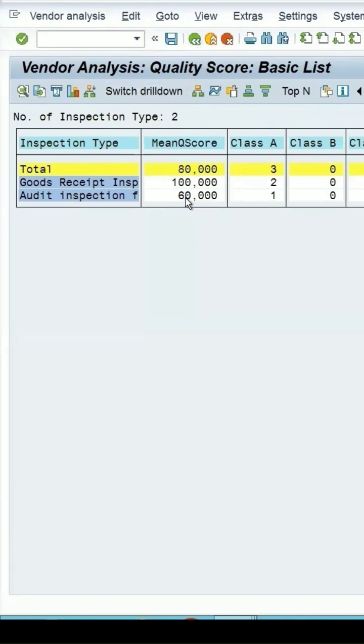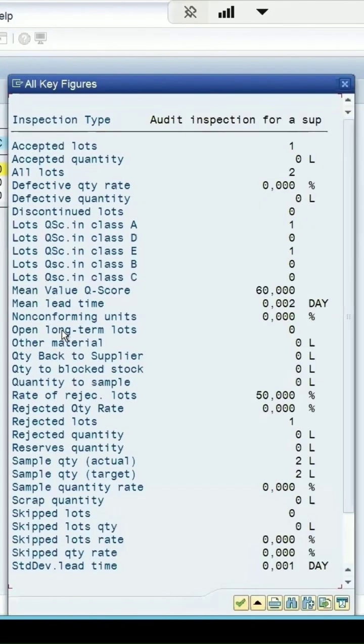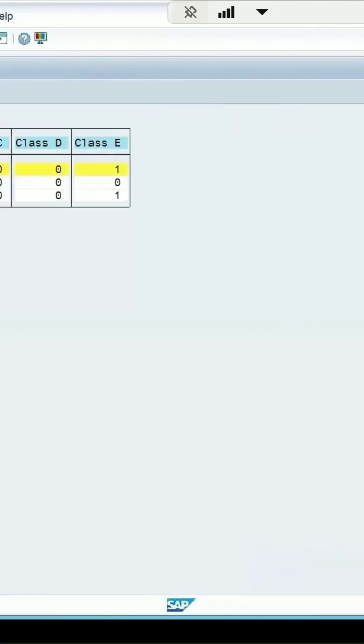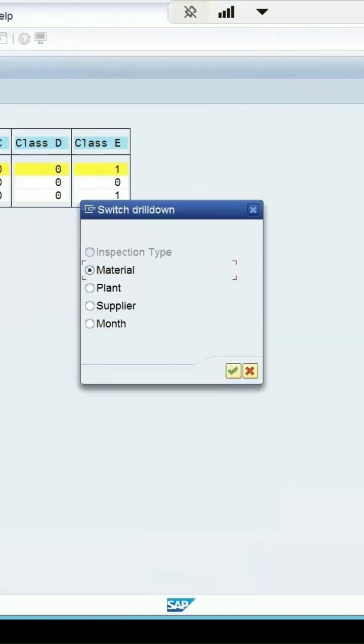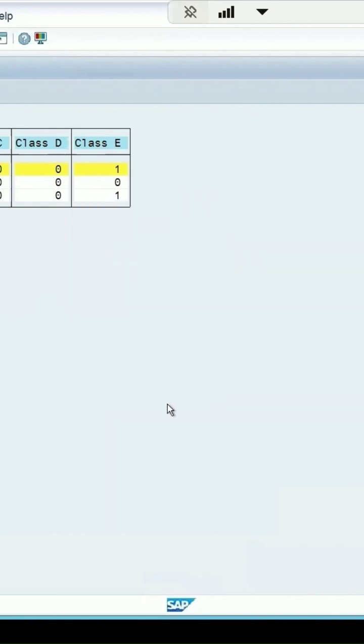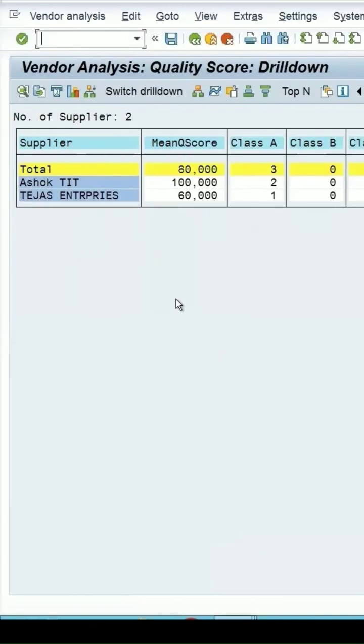If you double click on it, it will give you these details. Here you get the option to drill down further. On the basis of what you want, at present it is taking as a material. On the basis of supplier, select this, so it is giving you this breakup. Want to add a few fields extra, select.